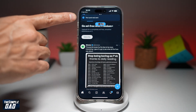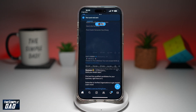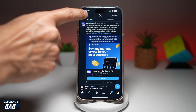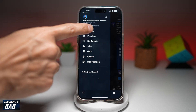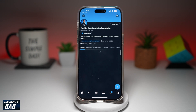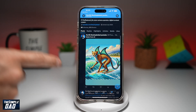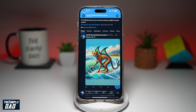Then tap on Post. Once it's posted, it'll say your post was sent. To see your post, go ahead and tap on your profile picture, then tap on Profile. And as you can see, I have posted just this recently — 10 seconds ago.